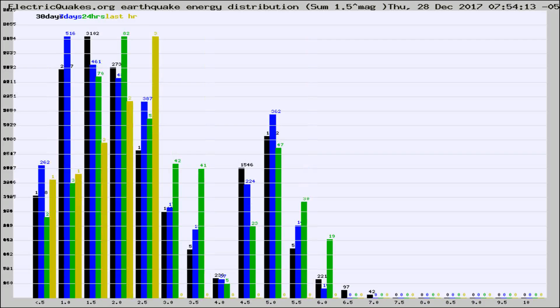Different colored columns are for 30 days, 7 days, 24 hours, and the last hour.